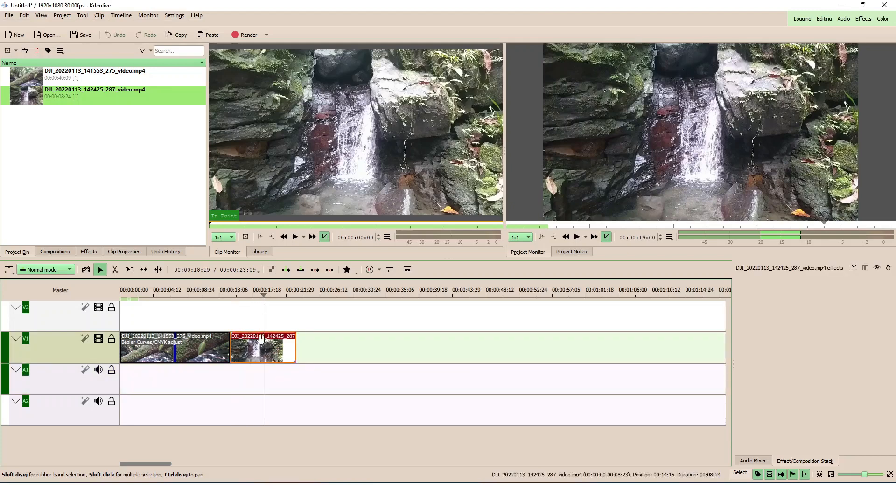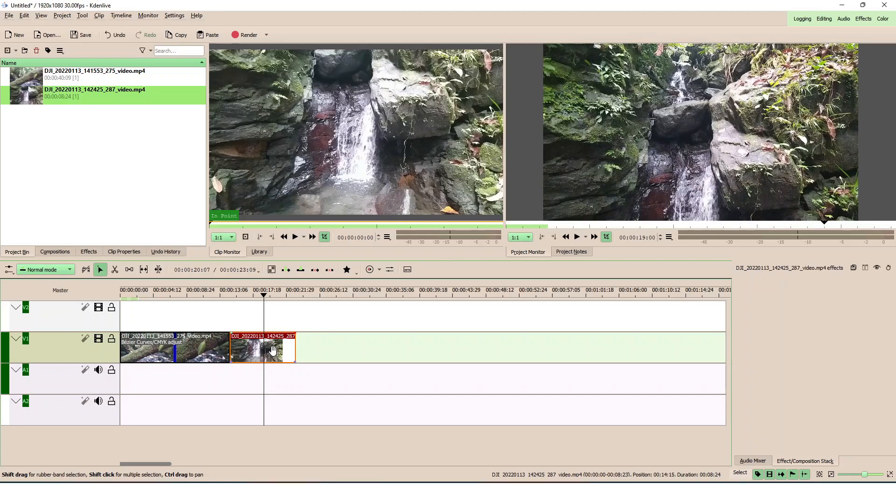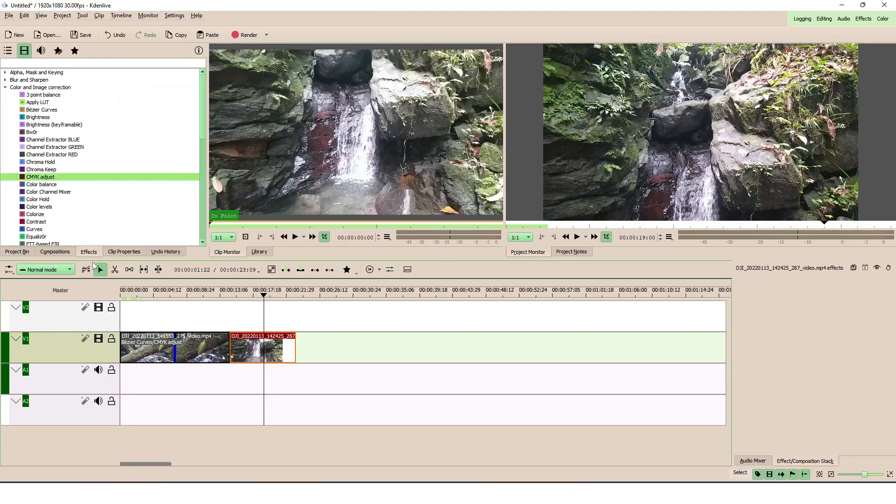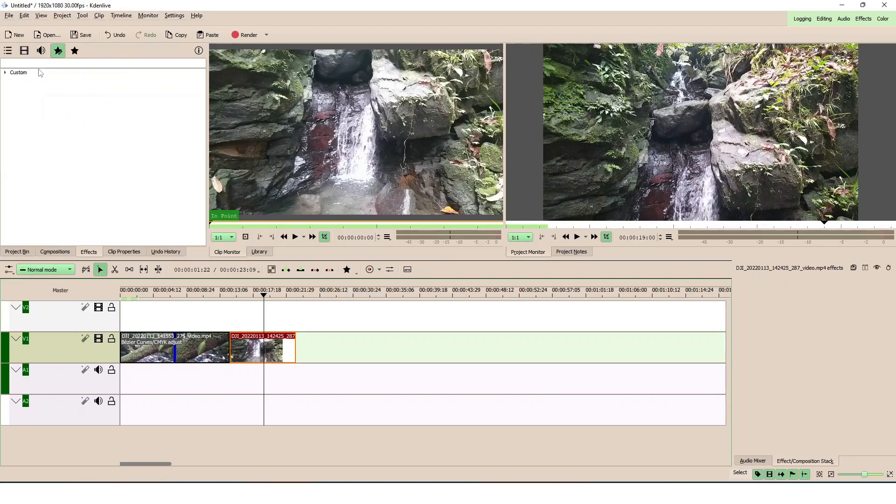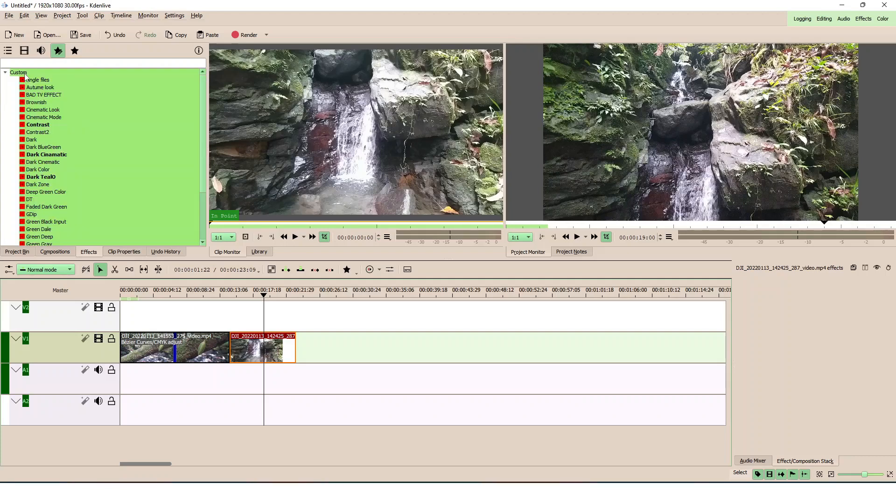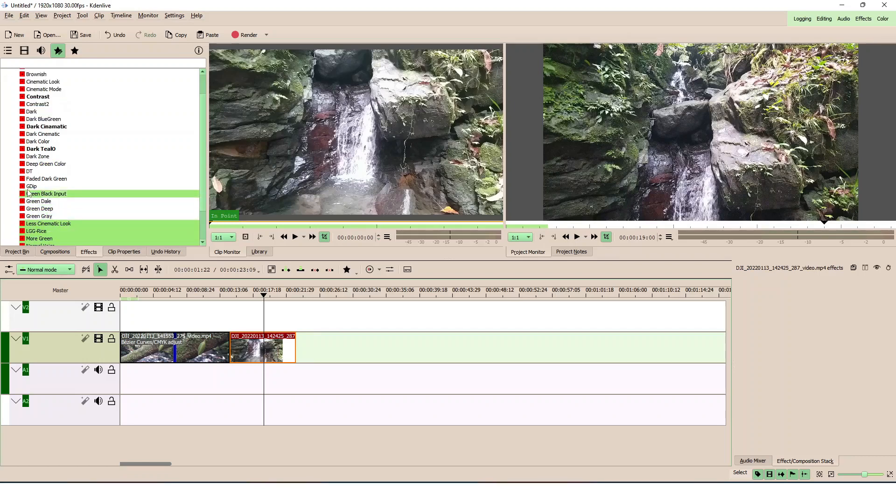So let's apply our little preset that we created. Go to the effects again, and you can see here we have the custom effects here. So once you select this, all the custom or the presets that you create will appear here under the custom. You can see that this is a different preset that I've created here. The one that we did is the deep here. So let's just click this and apply to our clip.